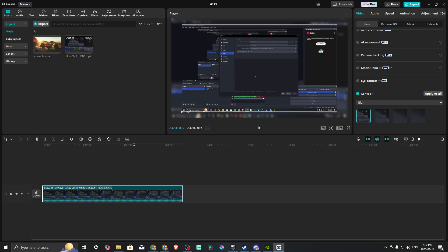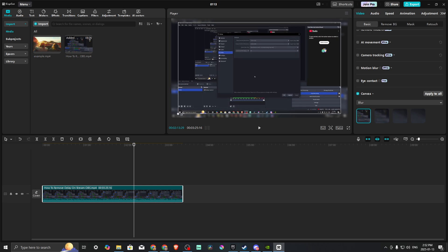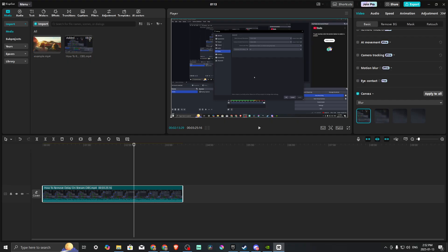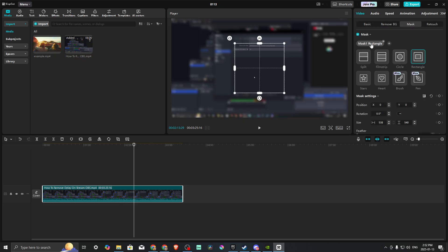The next thing we want to do is add a mask. We're going to go here to the Mask section, click Add Mask, and we want the Rectangle.